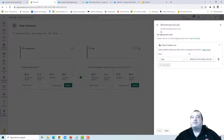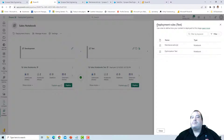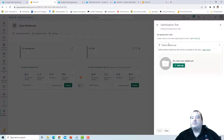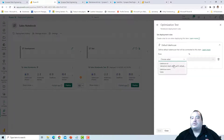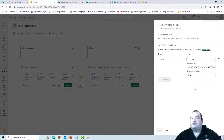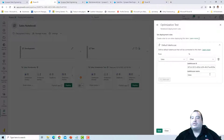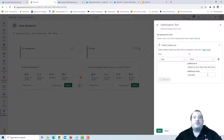I created the rule for the maintenance script. I can repeat this rule for the optimization script — getting the source lakehouse and choosing the target lakehouse. This configuration will be changed when the notebook moves from one workspace to another.